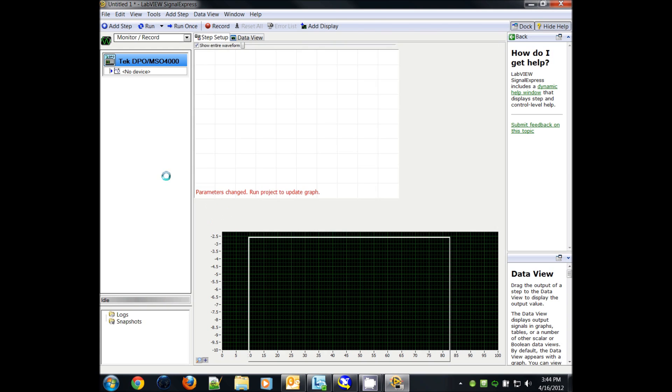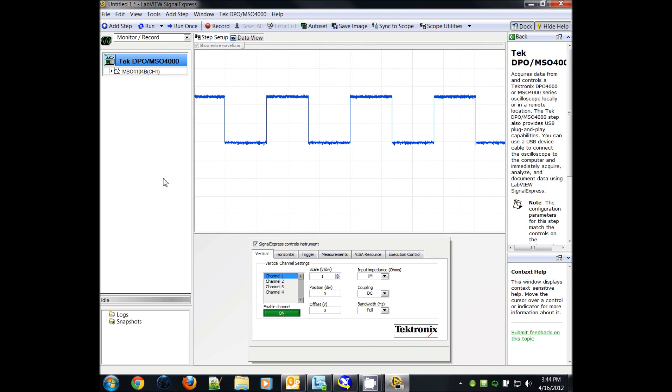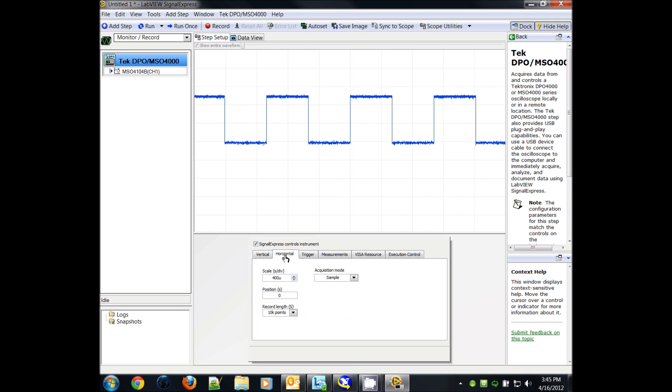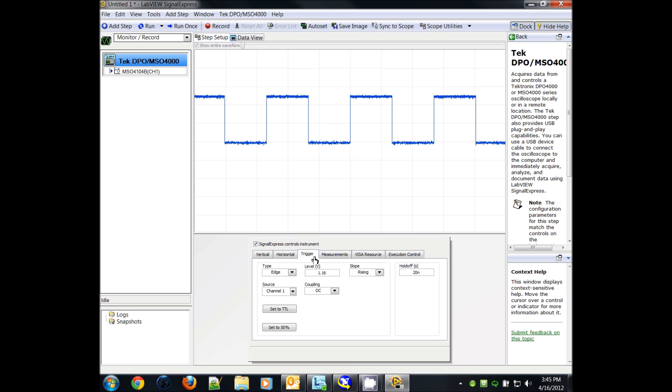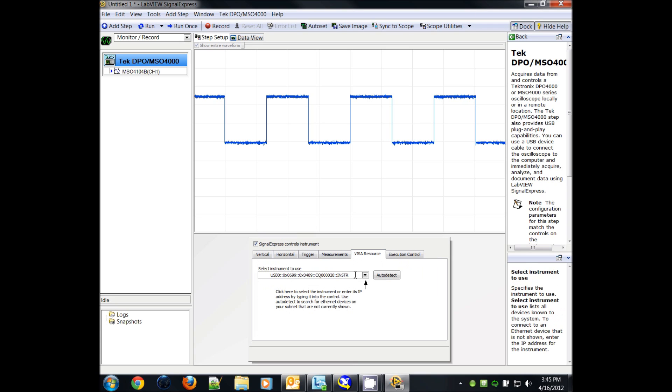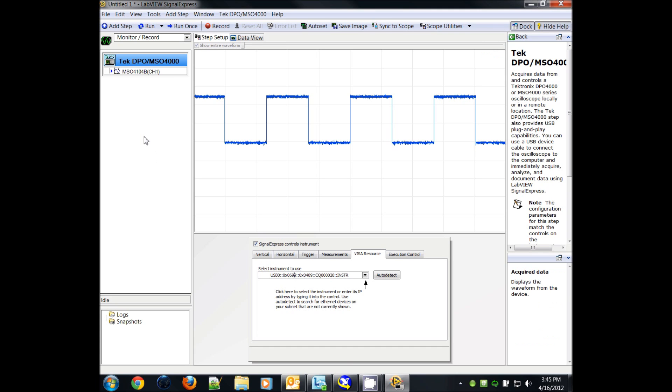Once it's connected, you'll see the waveform on screen. There are also other menus for triggering horizontal setup, as well as the resource menu, where you'll see the same resource ID number as in Automation and Explorer.